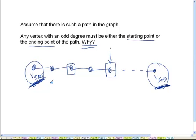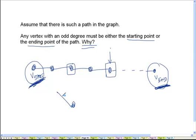If a vertex is not a starting vertex and not an ending vertex, it must be the case that whenever we enter a vertex along an edge, there must be another edge through which we can go out. Because we have to finally use up all the edges — we have to traverse all the edges — so for every vertex we have to exhaust, we have to traverse every edge that is incident on that vertex.